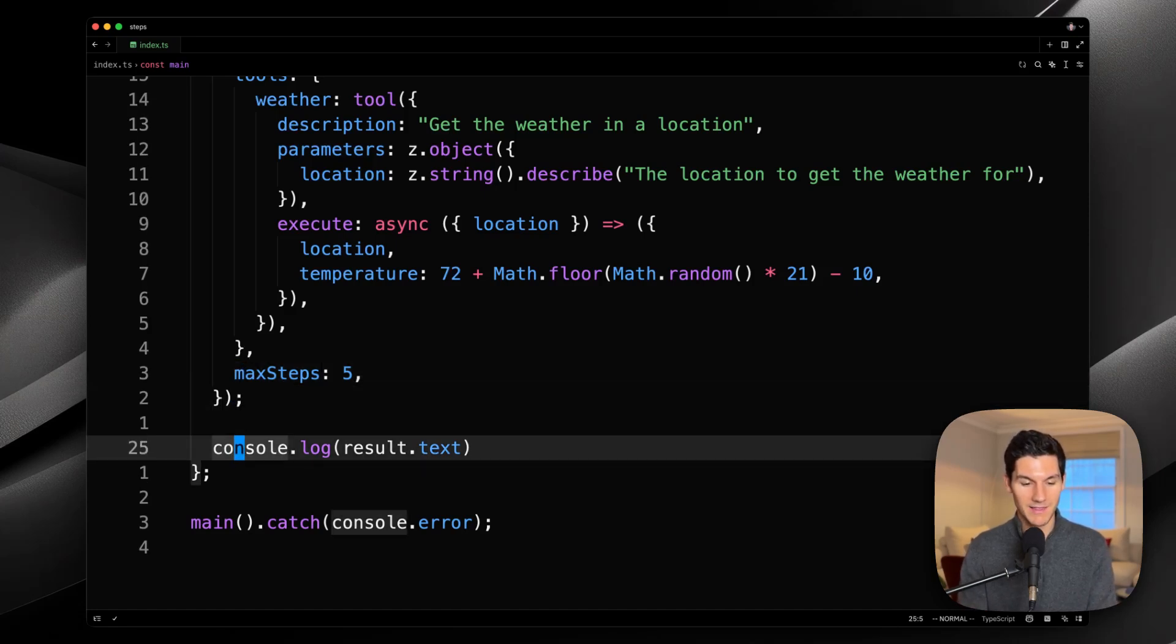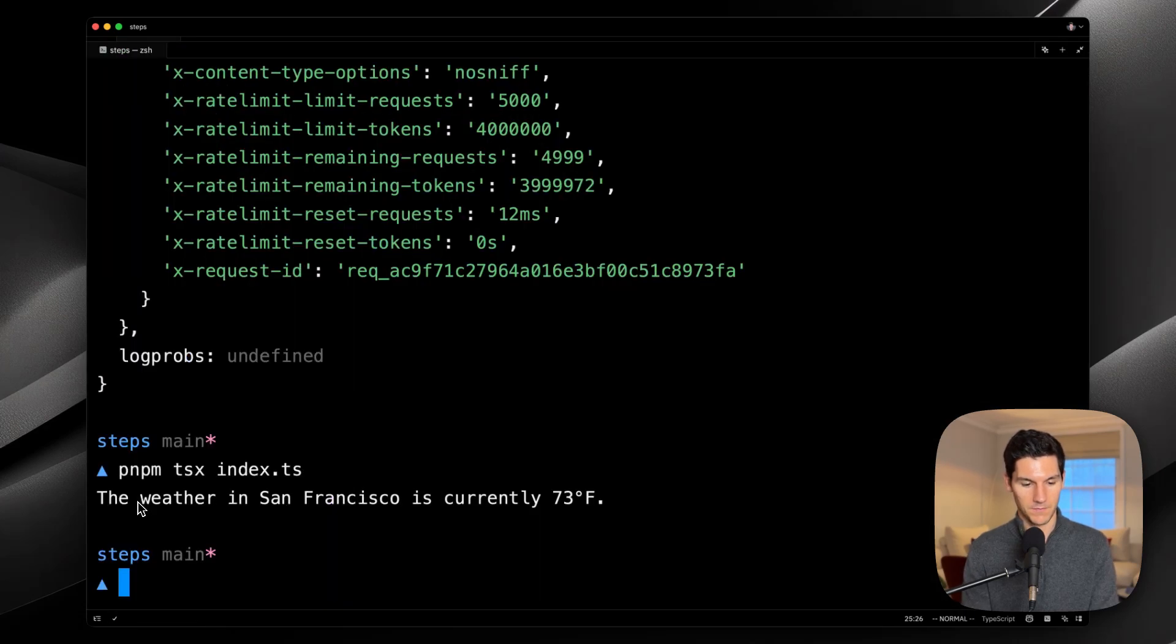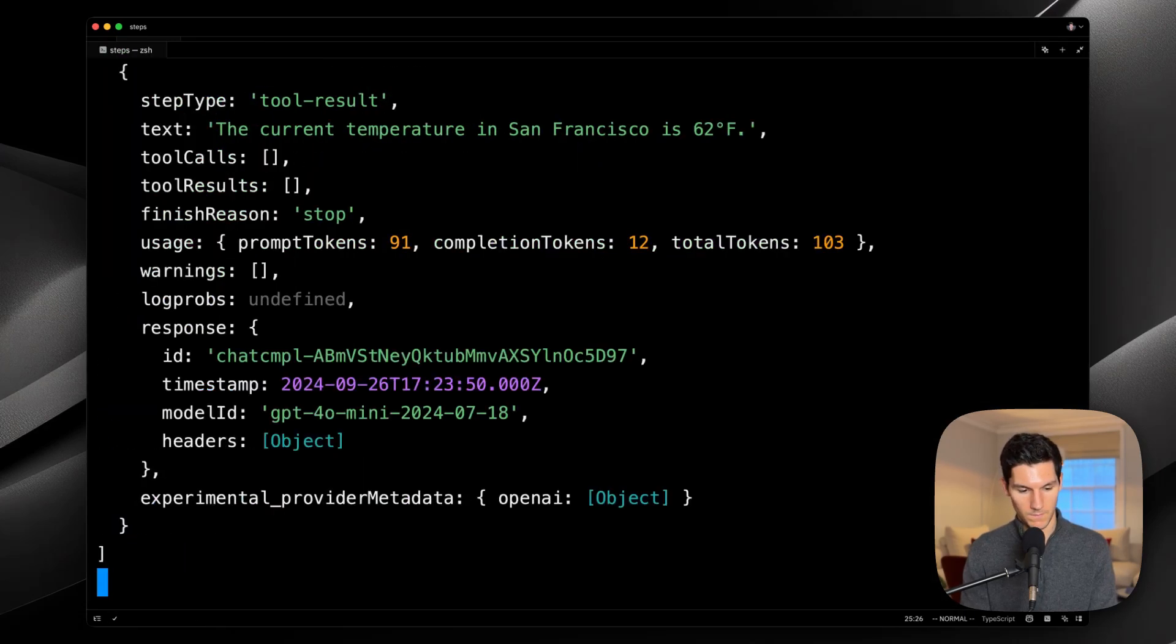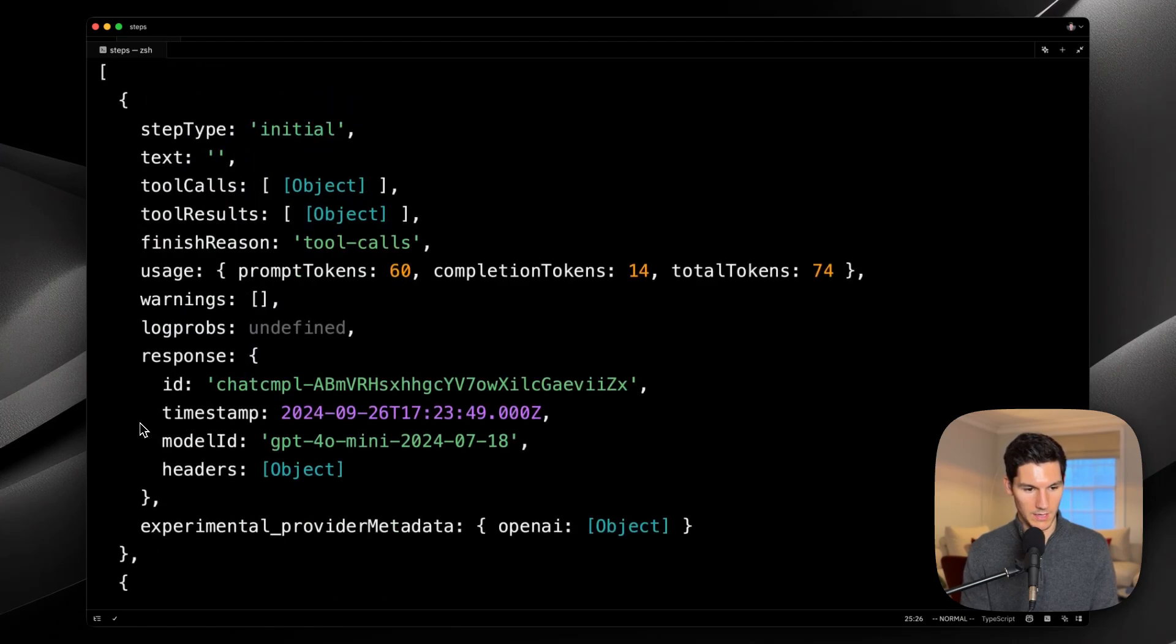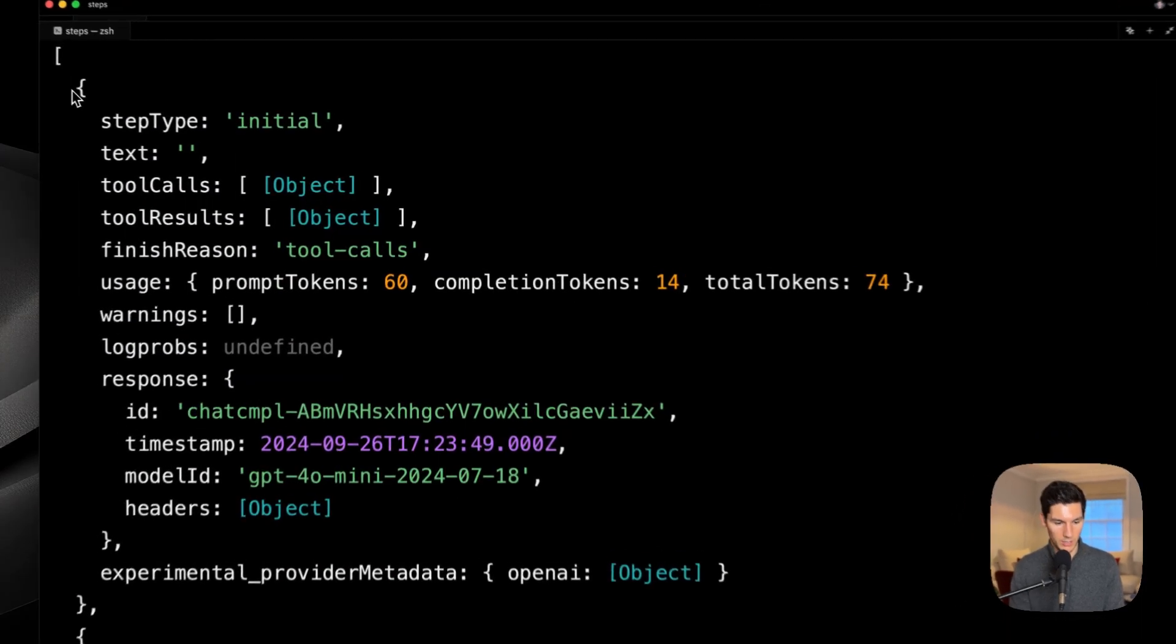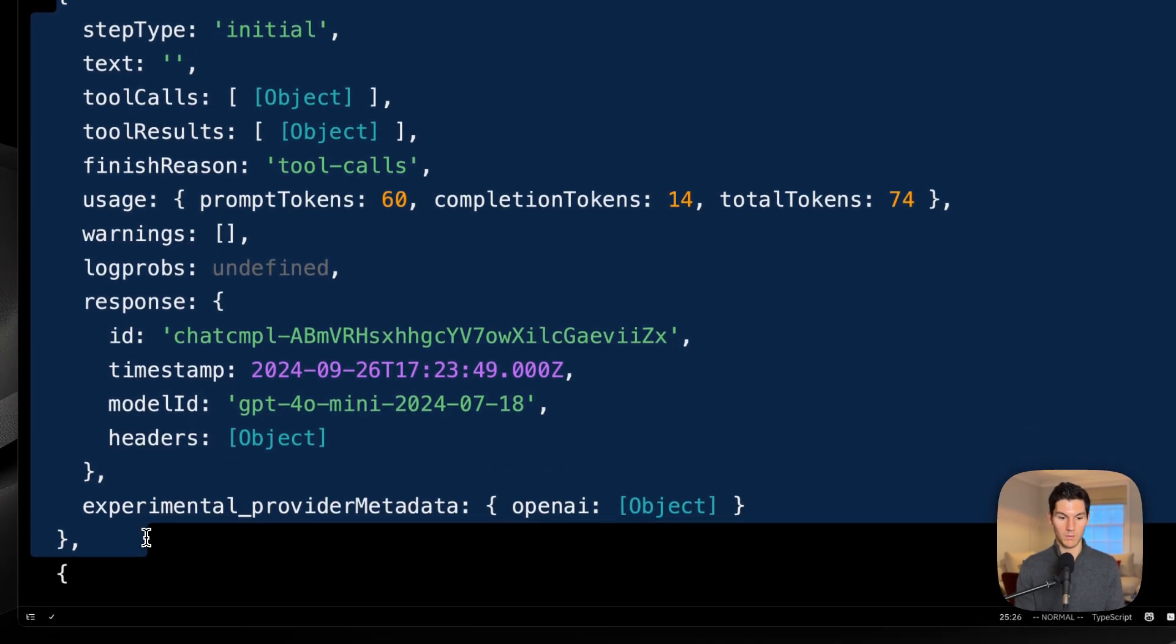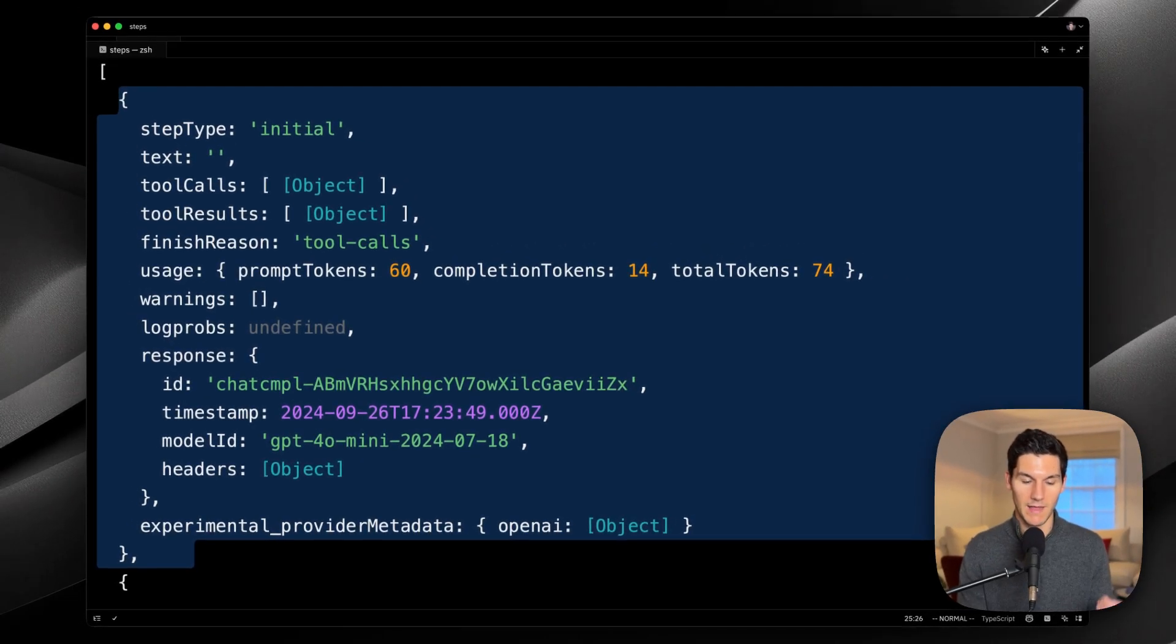And we can see that even further if we console.log the resulting steps. If we come back here, we can see that there is our initial step. And this was like previously when we hadn't defined a max steps, this was that tool call generation.